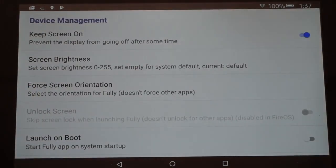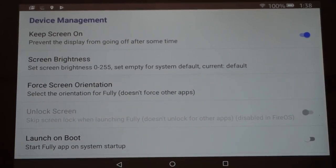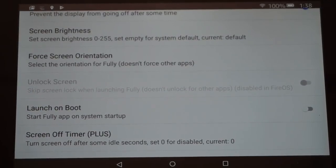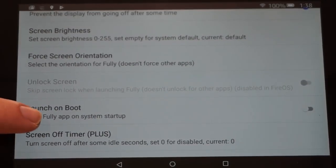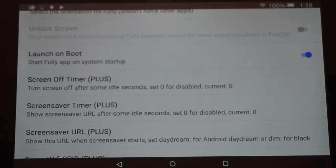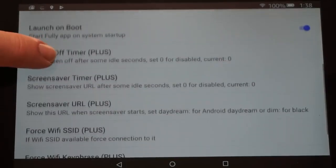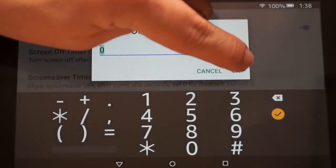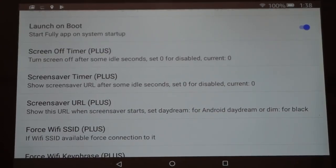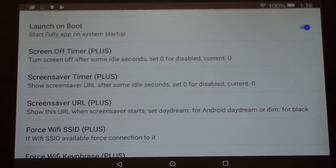I'm going to leave brightness at default for now. Unlock Screen is not available for Fire OS, but it may be available on other devices. Launch on Boot — go ahead and turn that on. Screen Off Timer — make sure this is set to zero so the screen will not go to sleep. This will prevent ads from showing up for you. This feature does require Plus.